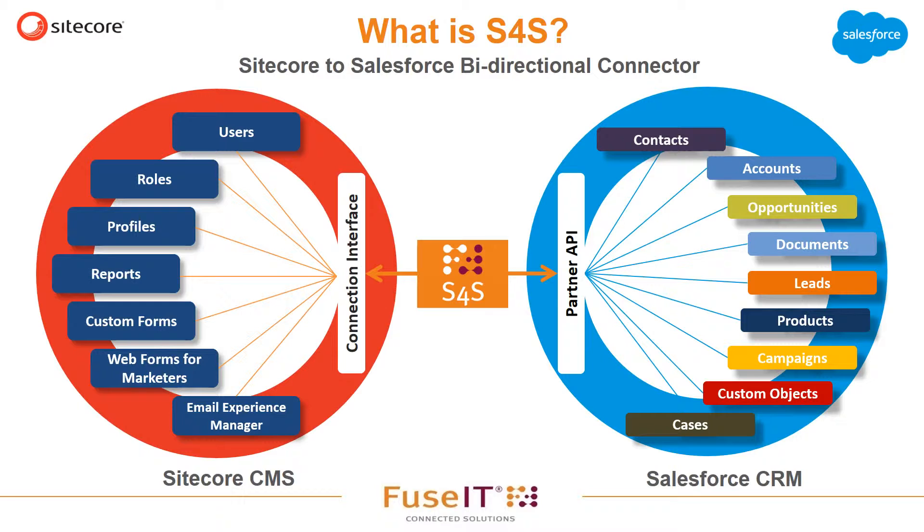So with so much to cover let's get you introduced to controlling your Sitecore website from Salesforce using Implicit Control with S4S.